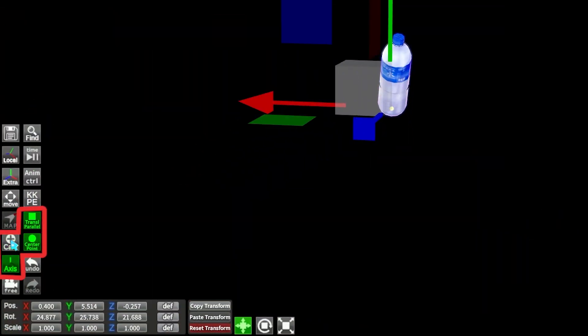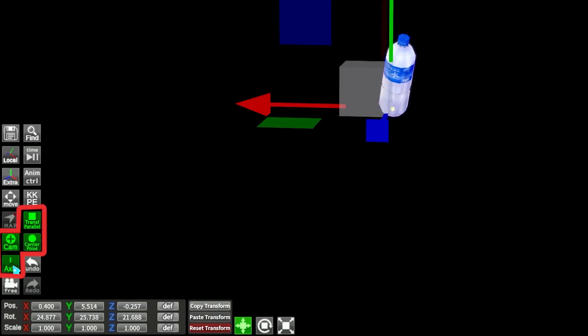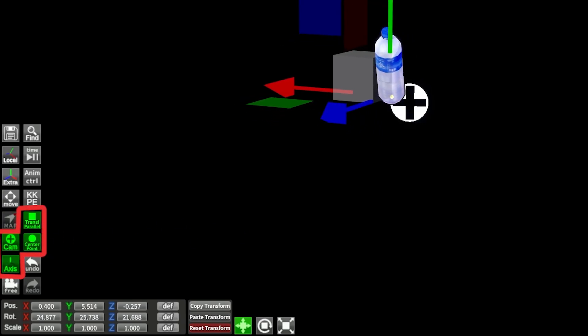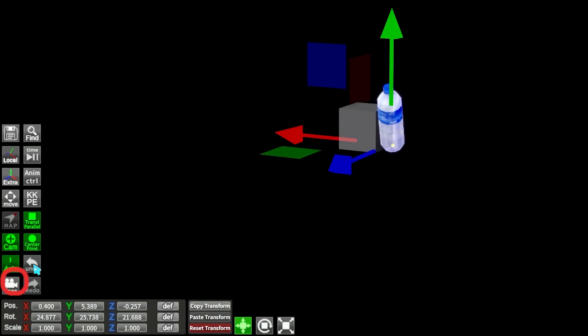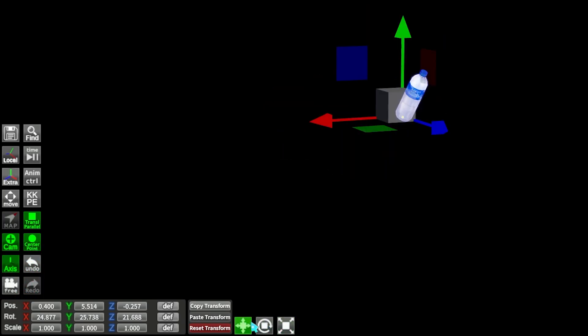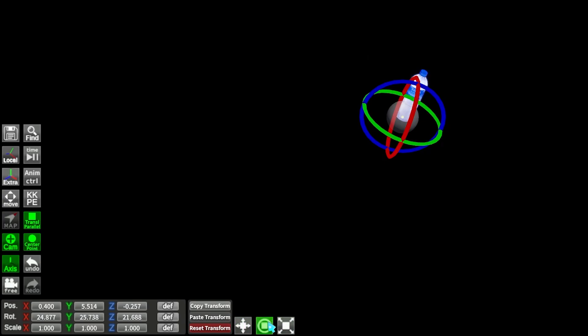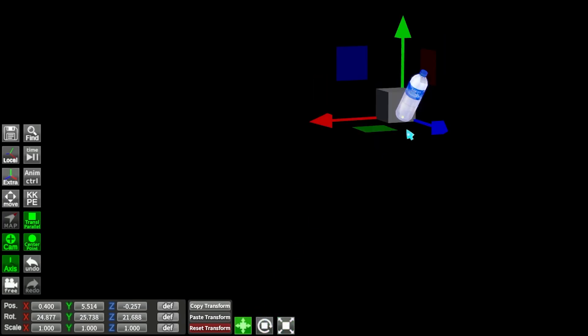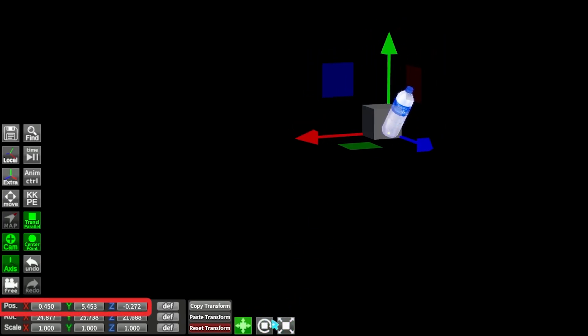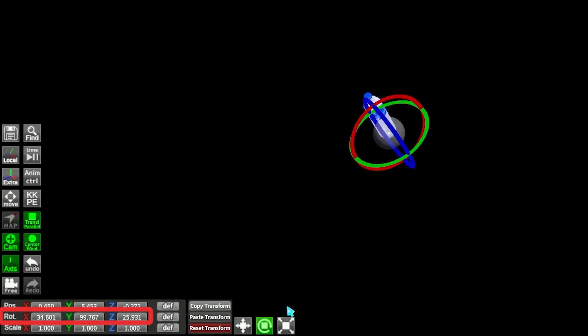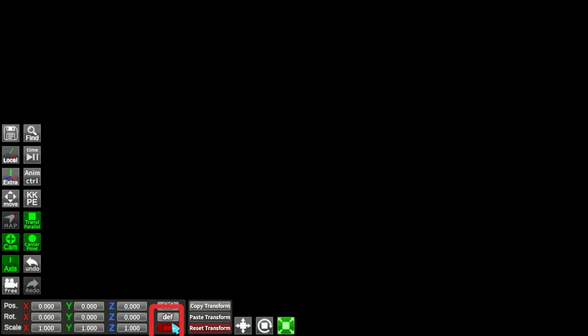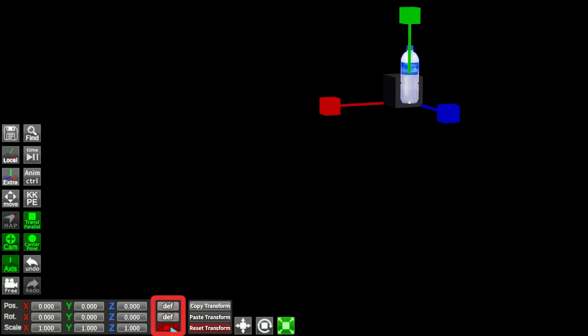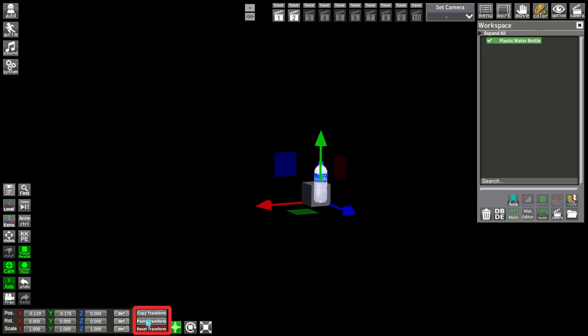The next four buttons are for gizmos and only axis is useful. Free camera to lock it in place, and the classical undo/redo button. Then if you select something you will see the information about the item in 3D space such as position, rotation, and scale. You can reset using the def button, copy and paste transform.